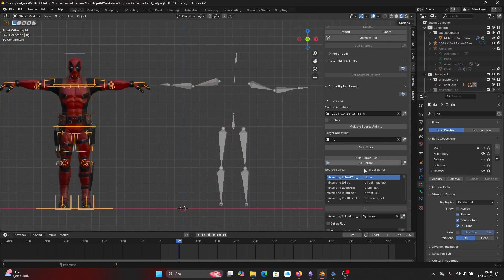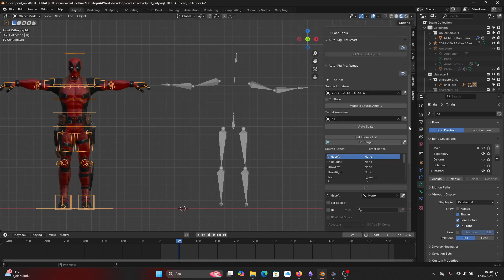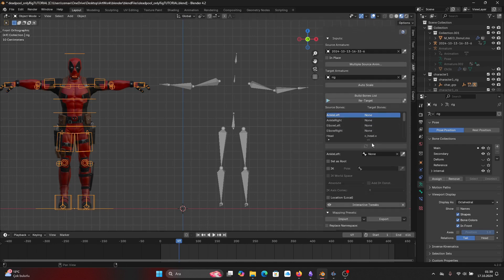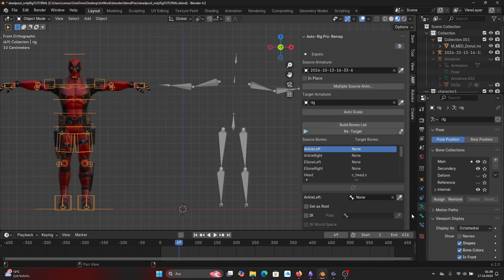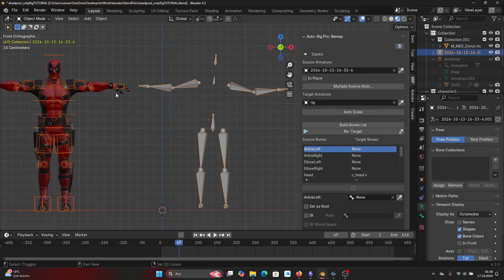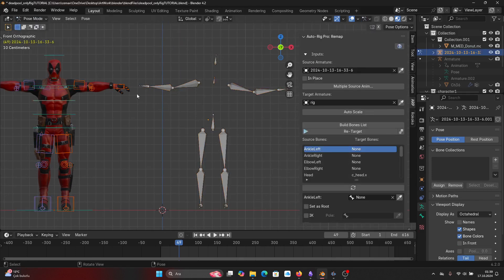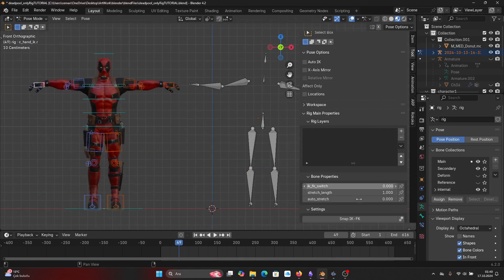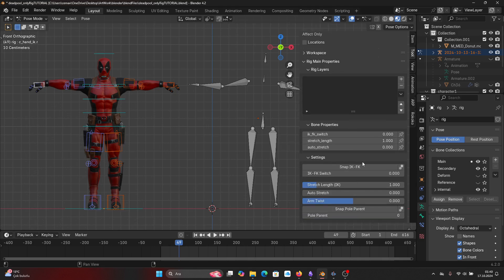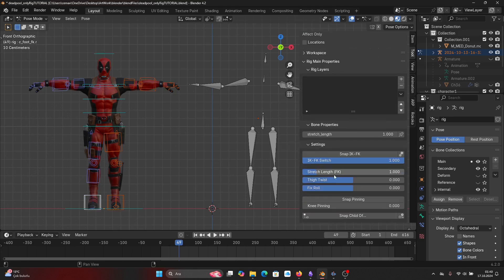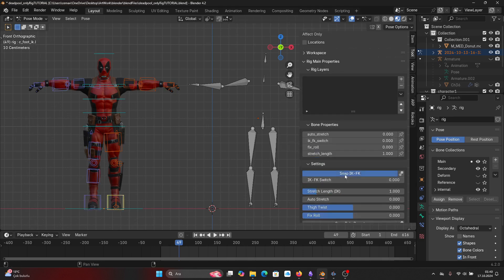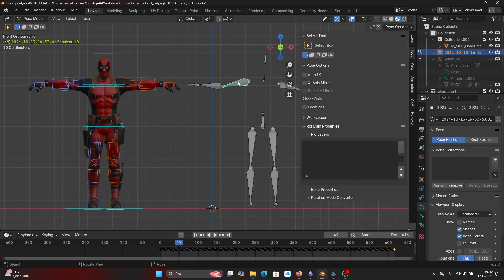In both add-ons you select the source animation and target armature, then press Build Bones List. This will generate a list that matches source bones to target bones, but we need to go through this list and modify it and make sure that the right bones are matched to the right rig controls. By the way, the mocap animation is in forward kinematics by default, therefore we need to switch IK bones to FK bones in our control rig.